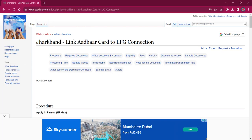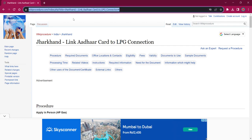Hello everyone, welcome to Wiki Procedure Info channel. Today we shall see the application procedure for linking Aadhaar card to LPG connection in Jharkhand. The link I'm highlighting now is also provided in the description below.